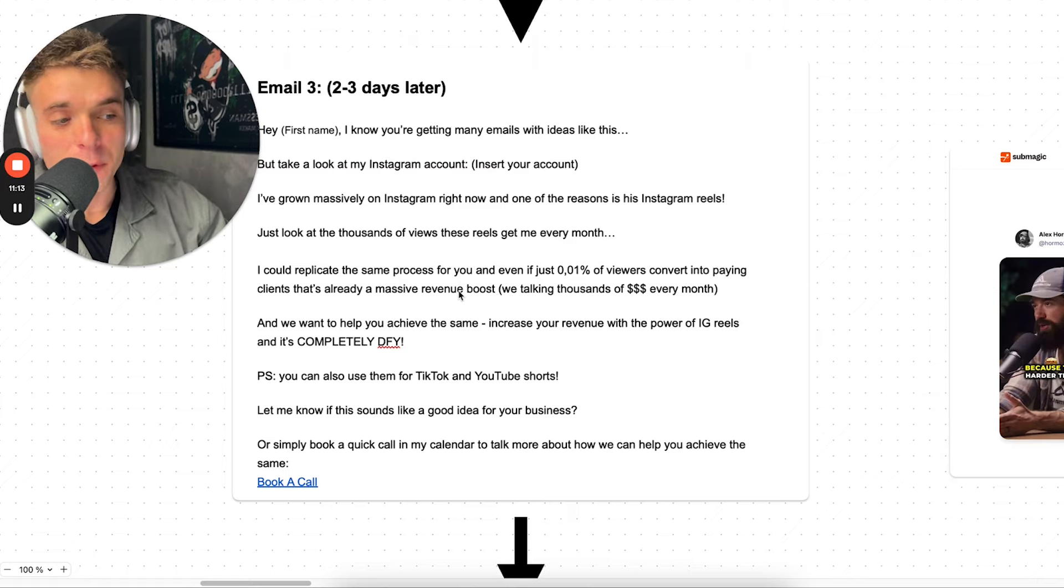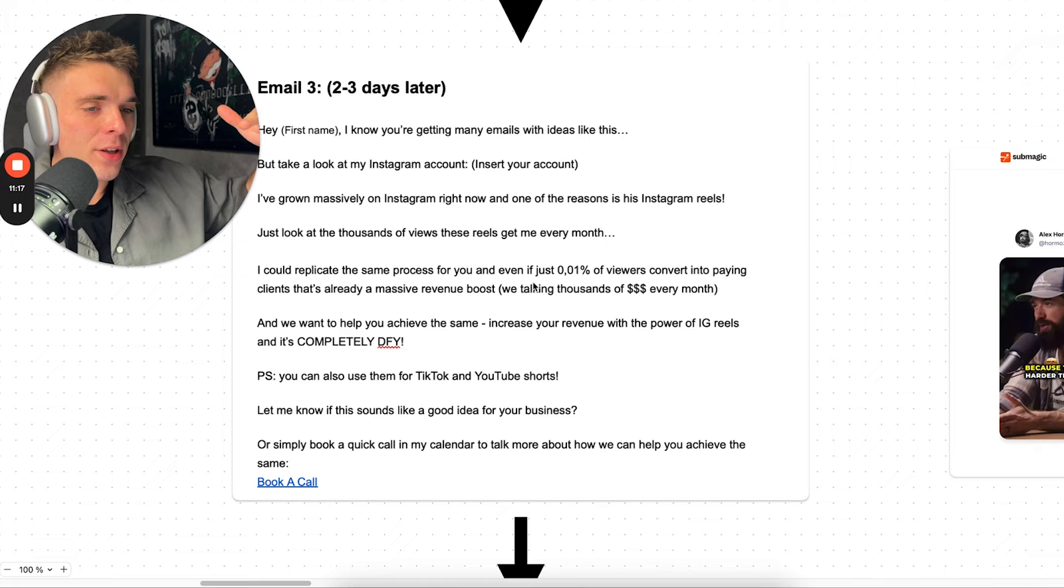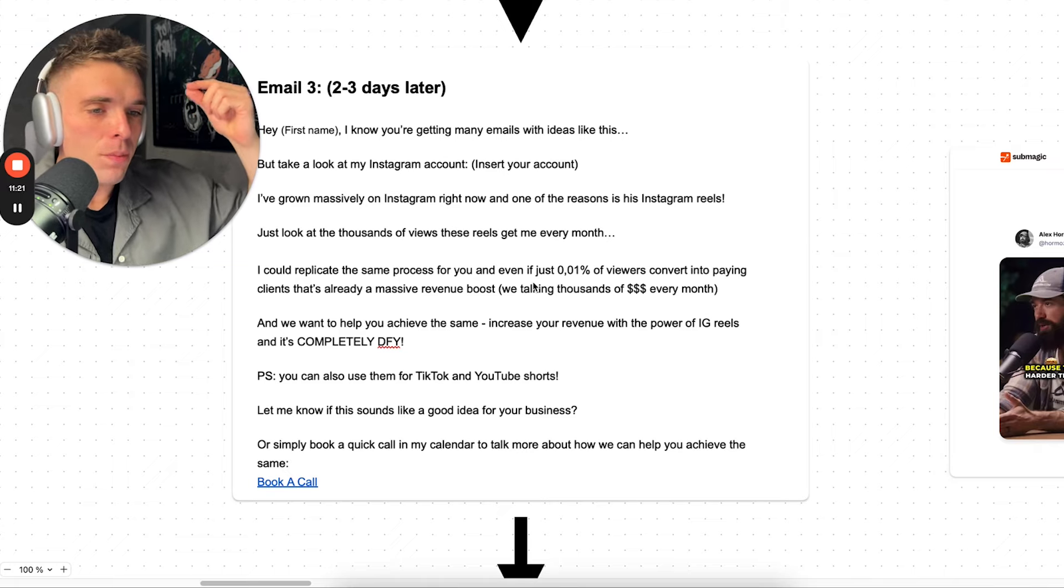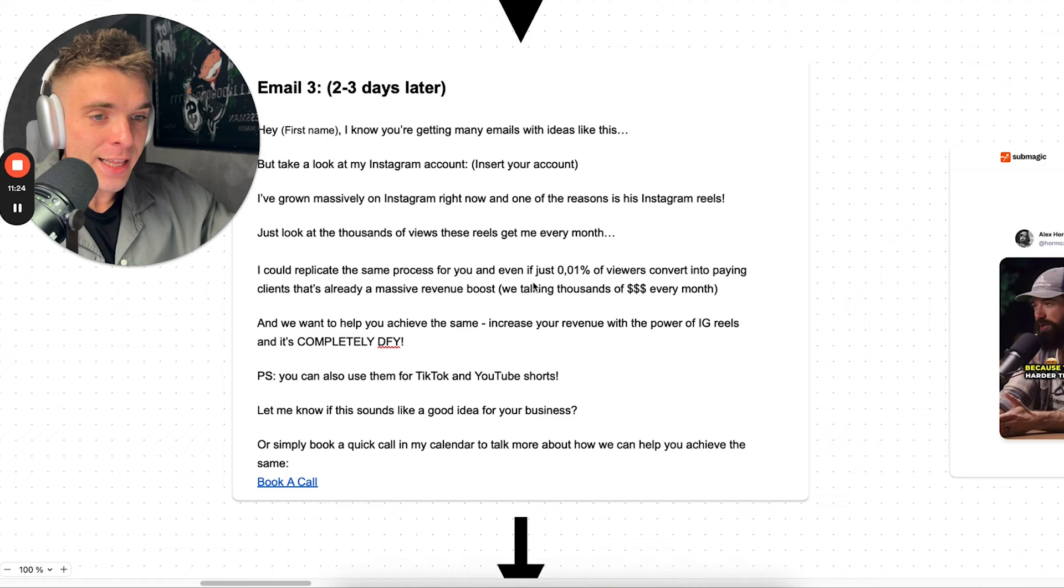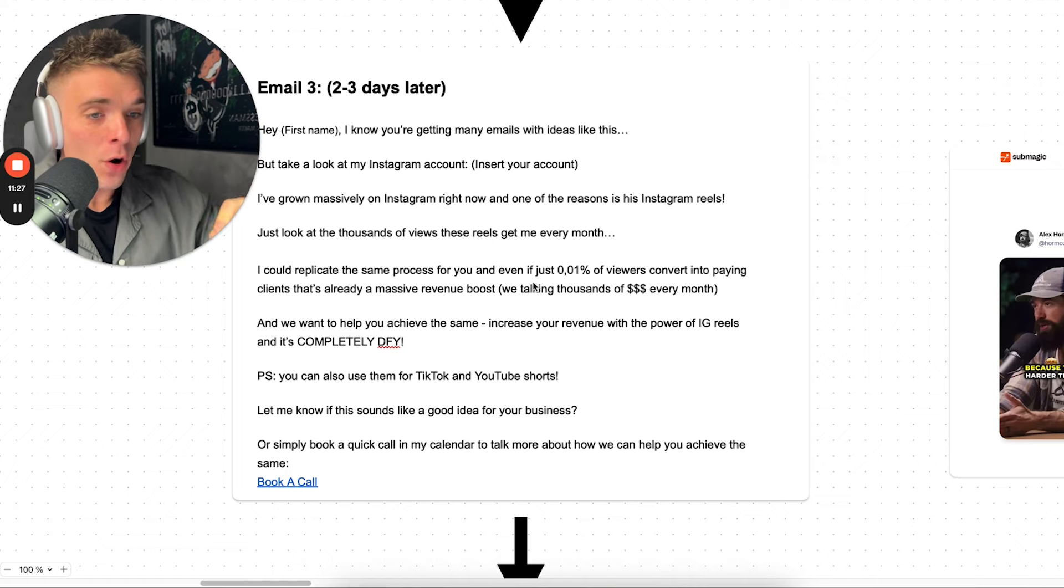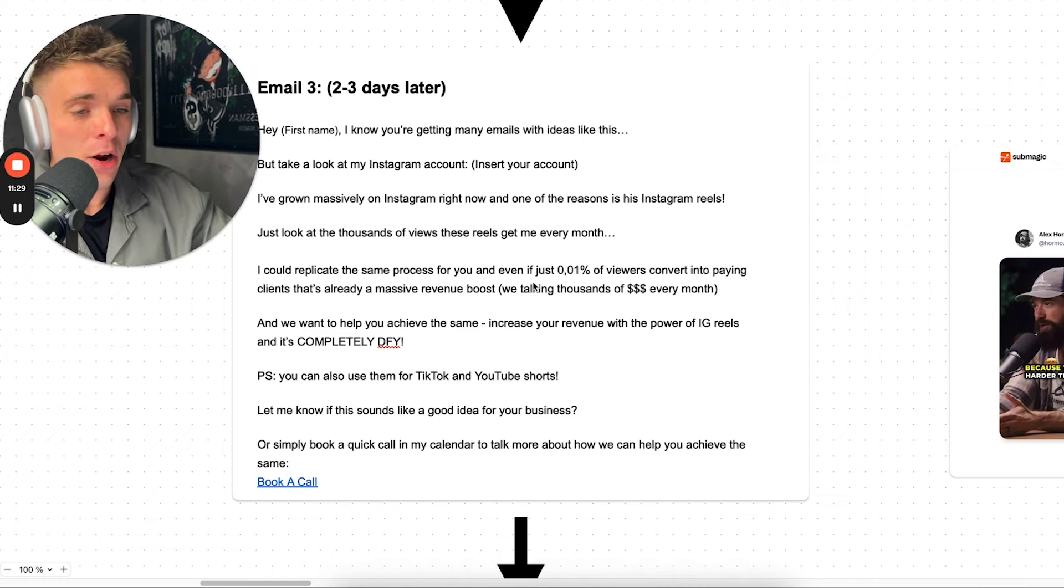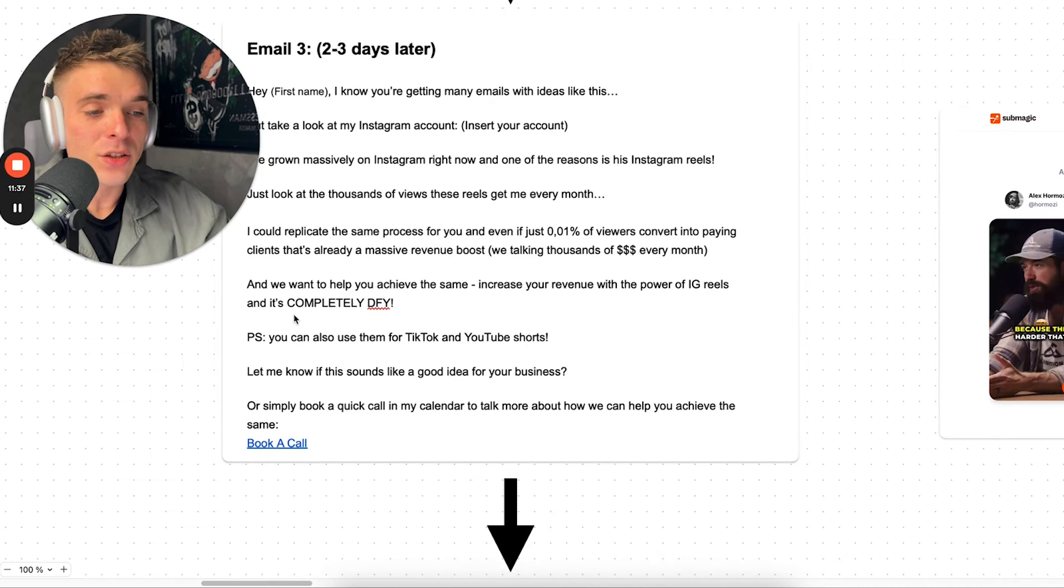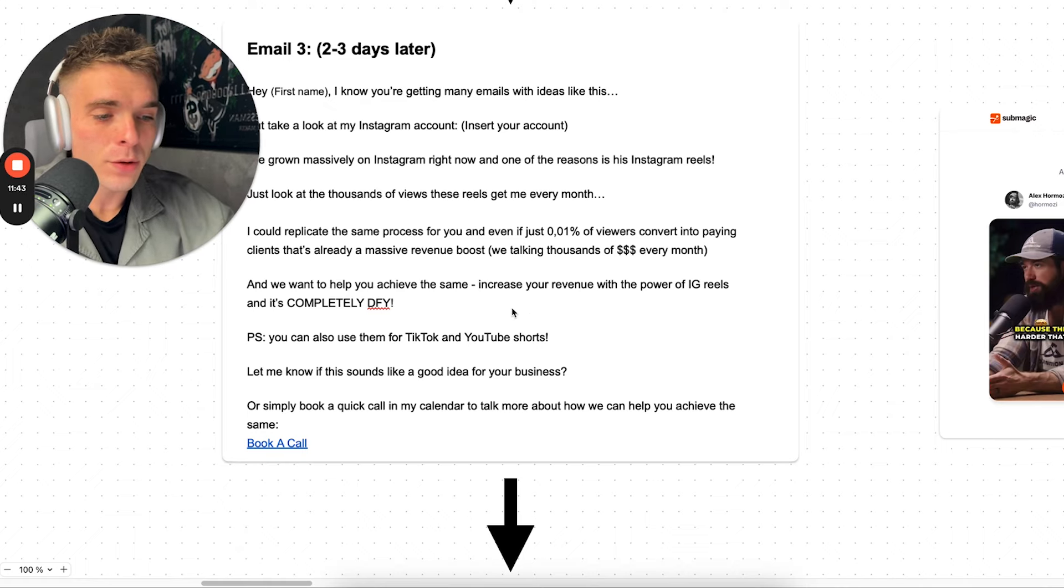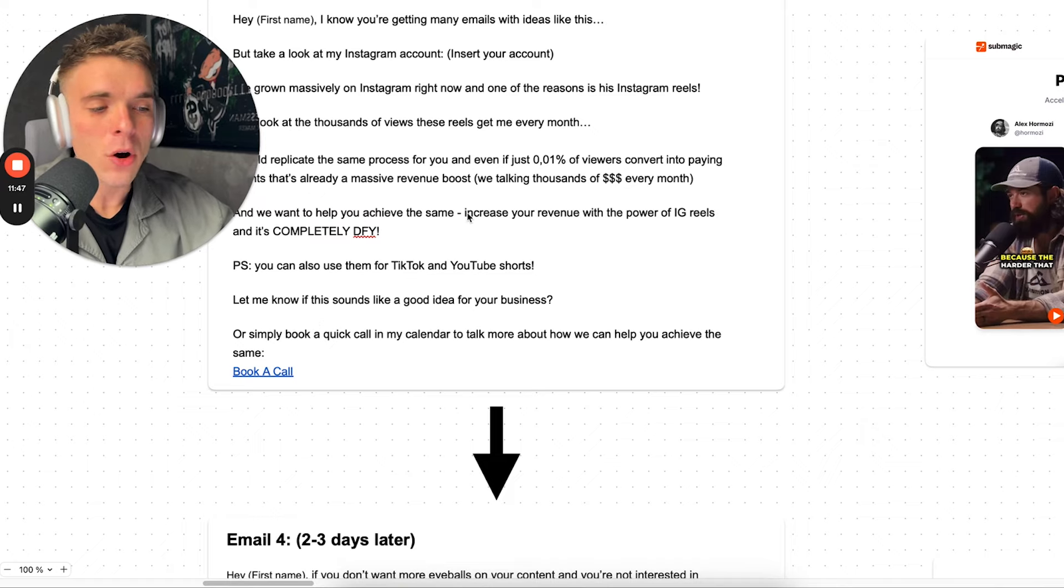And then you can even personalize this by including, 'massive revenue boost for your book, massive revenue boost for your course.' Since your market of customers is not giant, you can do more personalized research on what they are actually selling. That way you're going to increase the trust with your prospect more because they see that you actually care. 'And we want to help you achieve the same. Increase your revenue with the power of Instagram reels and it's completely DFY, done for you. P.S. You can also use them for TikTok and YouTube shorts. Let me know if this sounds like a good idea for your business or simply book a call in my calendar.'